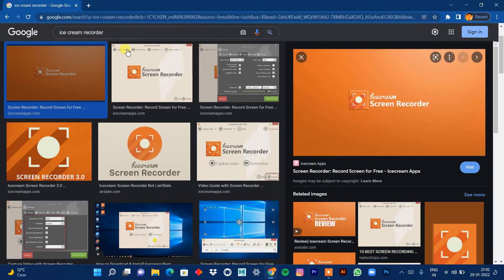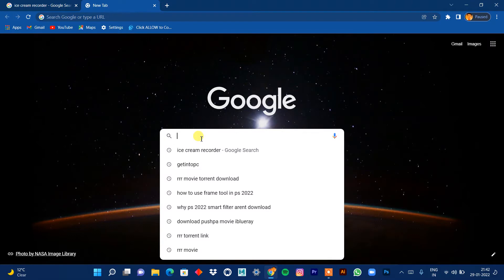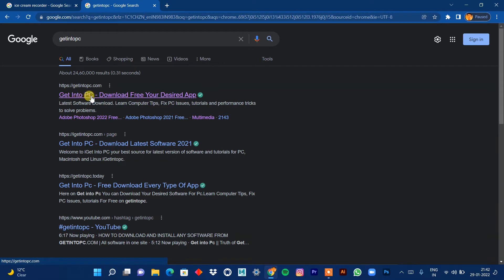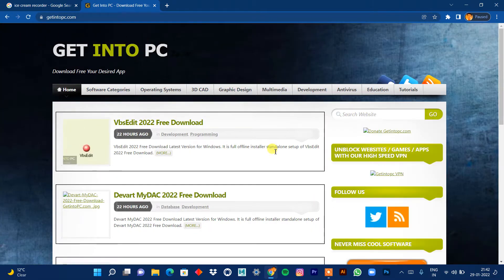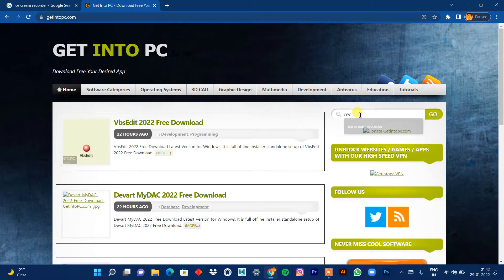To download Ice Cream Screen Recorder, go to Get Into PC. I'm going to share the link in the description so you can download it easily. On the Get Into PC website, click the first link, and a panel will open up. On the extreme right side, you'll see a search box — type 'Ice Cream Screen Recorder' there.